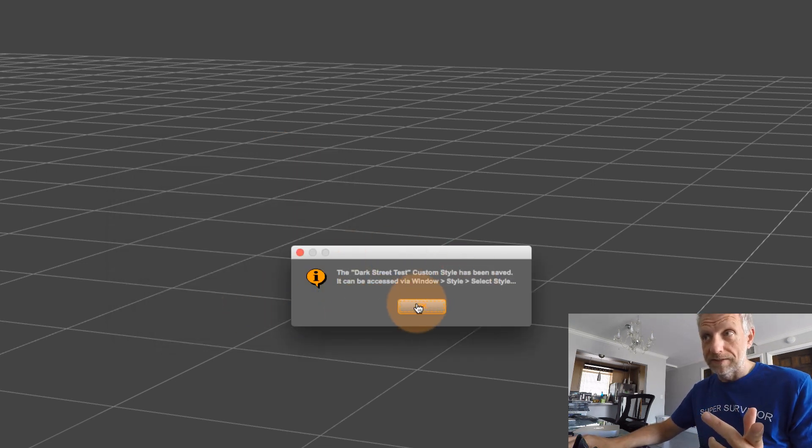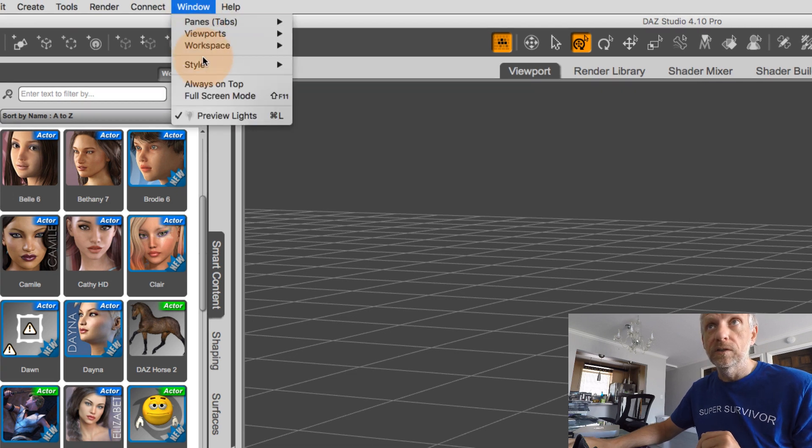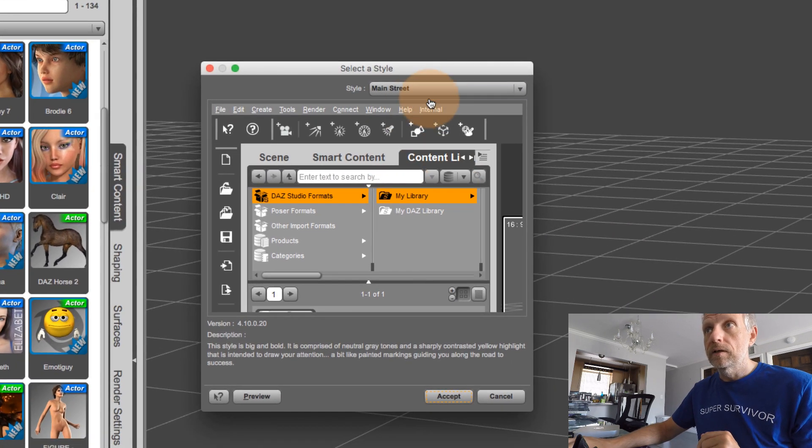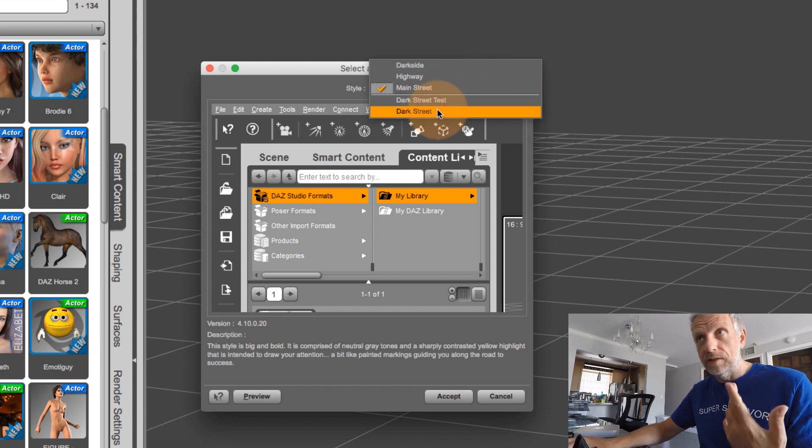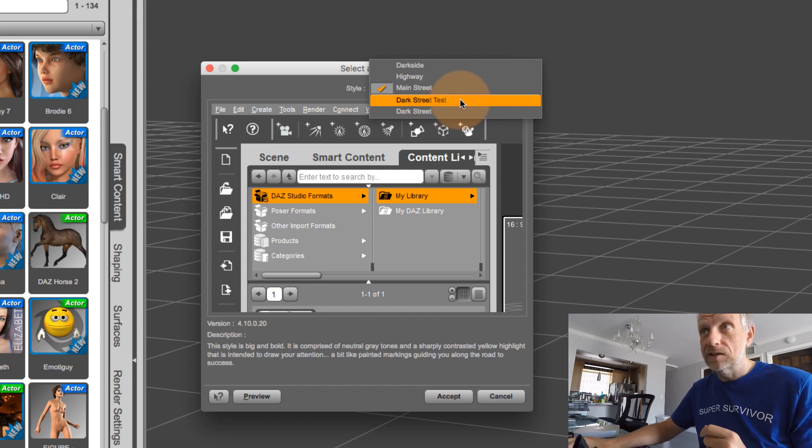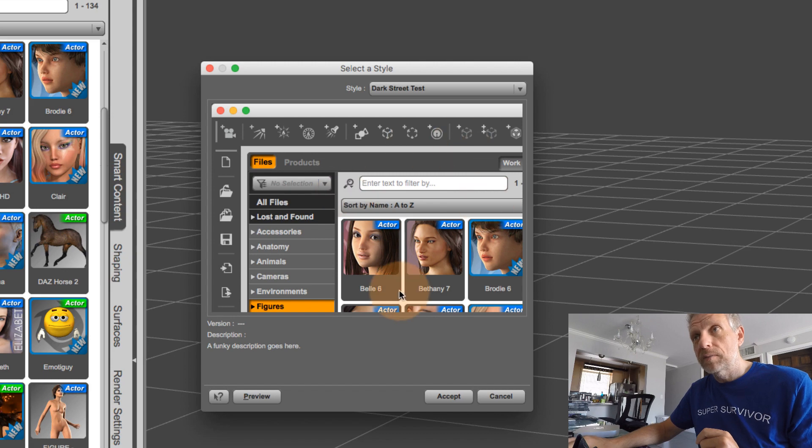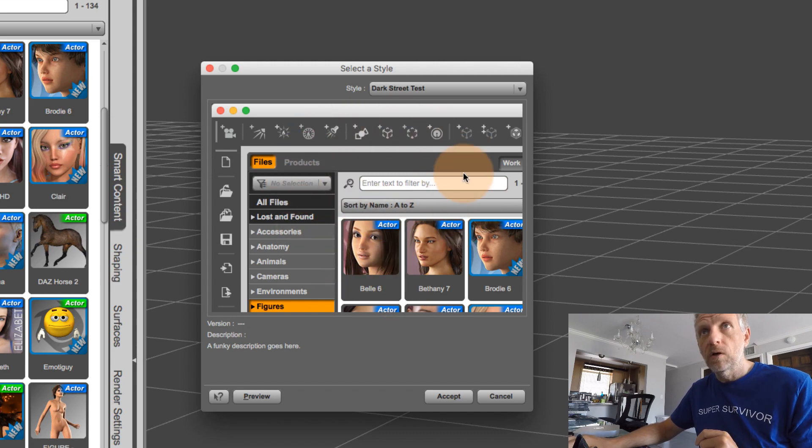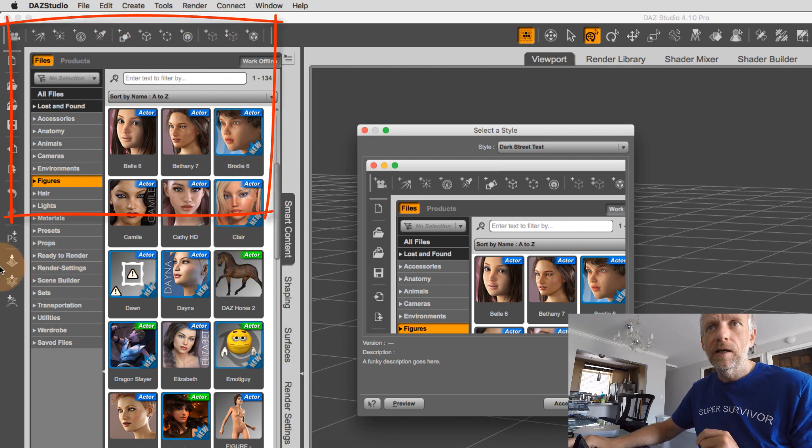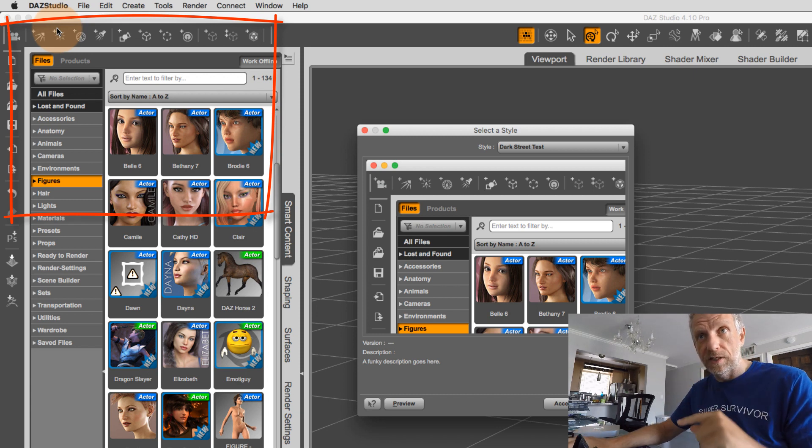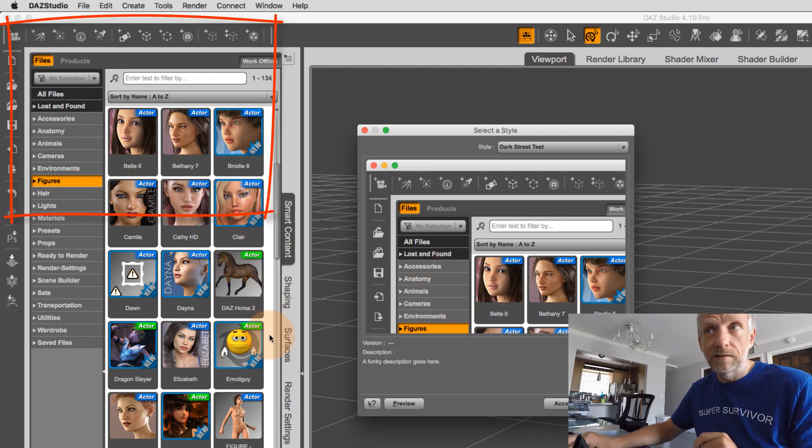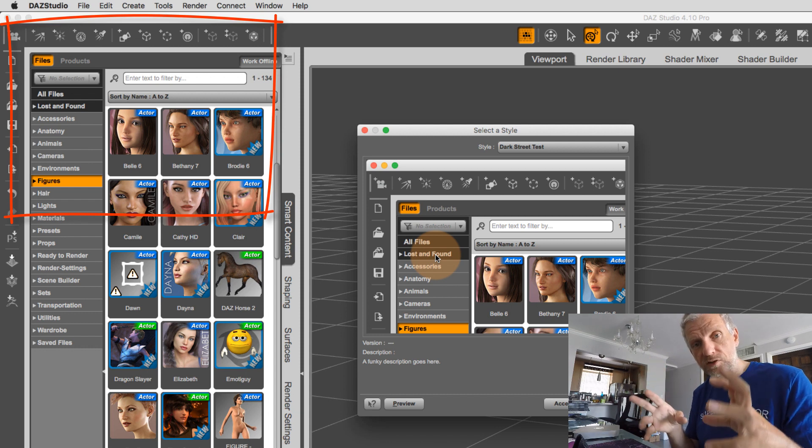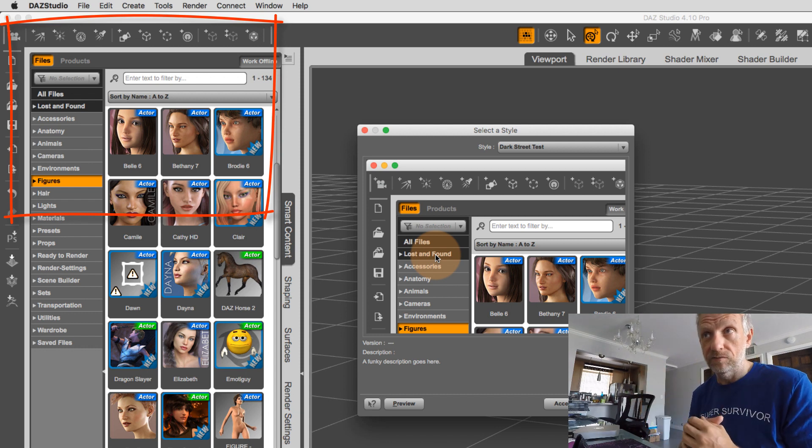And then as soon as you hit accept, something else happens. First of all, you get this message. And now you can select it from window, style, select style. So here's main street again. And here are the two themes that I made. So dark street is my style, and then dark street test is this. And there's something else is happening here with DAZ Studio. It takes a little screenshot of whatever's happening in the top left corner, just about here. And it just grabs whatever is on your screen at the time you save the thing. So if you want to see something else like a different type of example, put a different palette here, and it'll be of that portion of the screen that DAZ Studio will take a little screen grab off. And then that gets saved as well.